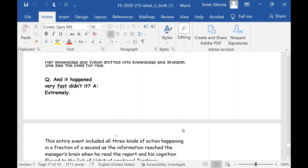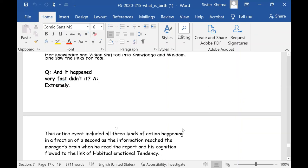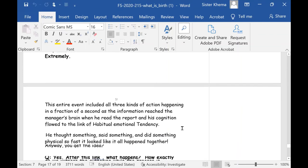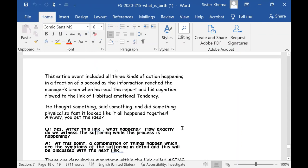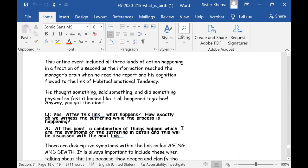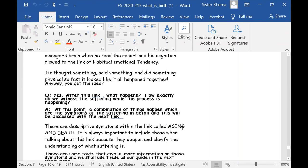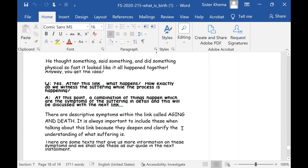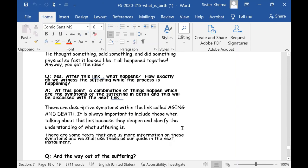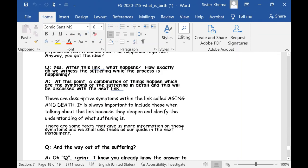She saw the links for real. She didn't just know them anymore. She internalized them. She went and used them and experienced it for herself. And it happens very fast, didn't it? And I said extremely, and it did. The entire event included all three kinds of action happening in a fraction of a second as the information reached the manager's brain when he read the report and his cognition flowed to the link of habitual emotional tendency. He thought something, said something, and did something physical. So fast it looked like it all happened together. Anyway, you get the idea. And after this link, what happens? Exactly. We witness the suffering while the process is happening. And at that point, a combination of things happen, which are symptoms of the suffering in detail. And this will be discussed in the next link.